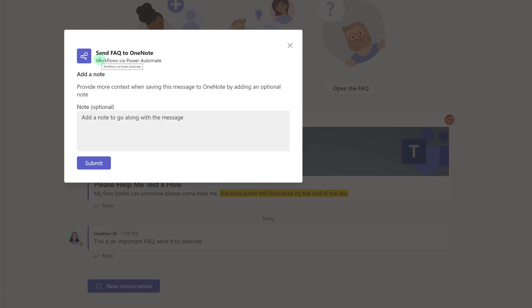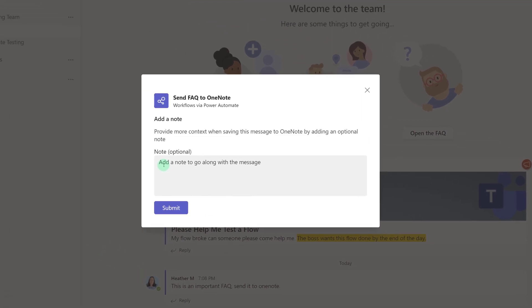A floating dialog box will appear on the screen that lets you know that the workflow is running and it gives you the option to add a note for additional context that will also be sent to OneNote.